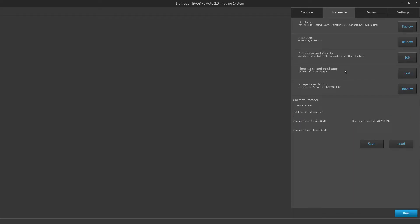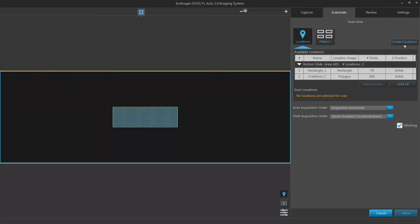To adjust your scan area, click edit. Here you have the option to find your scan area using either locations or a pattern.